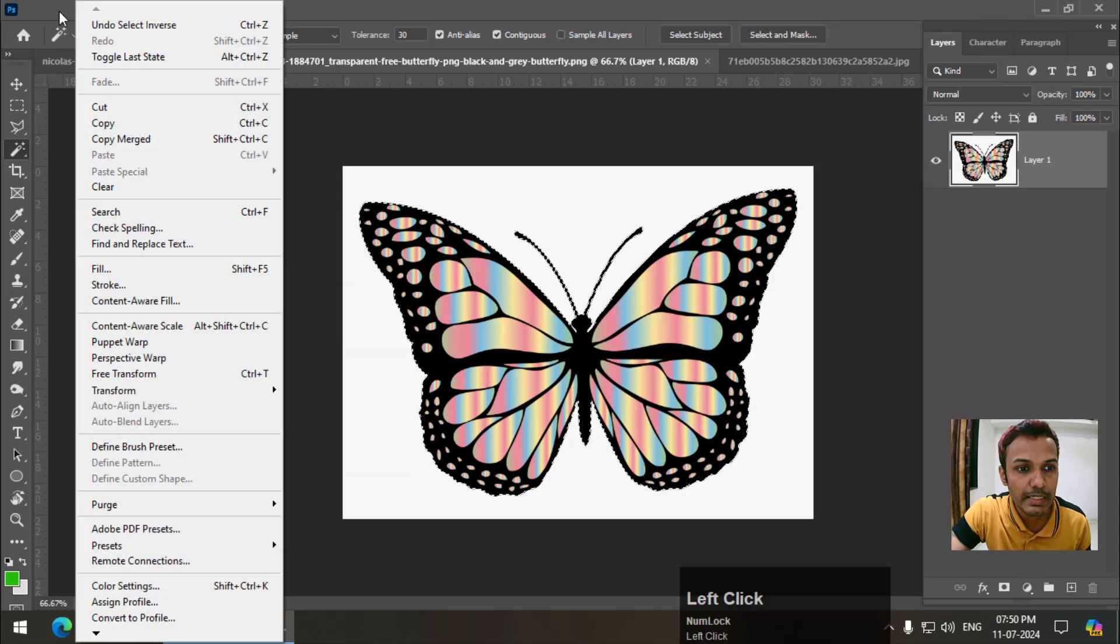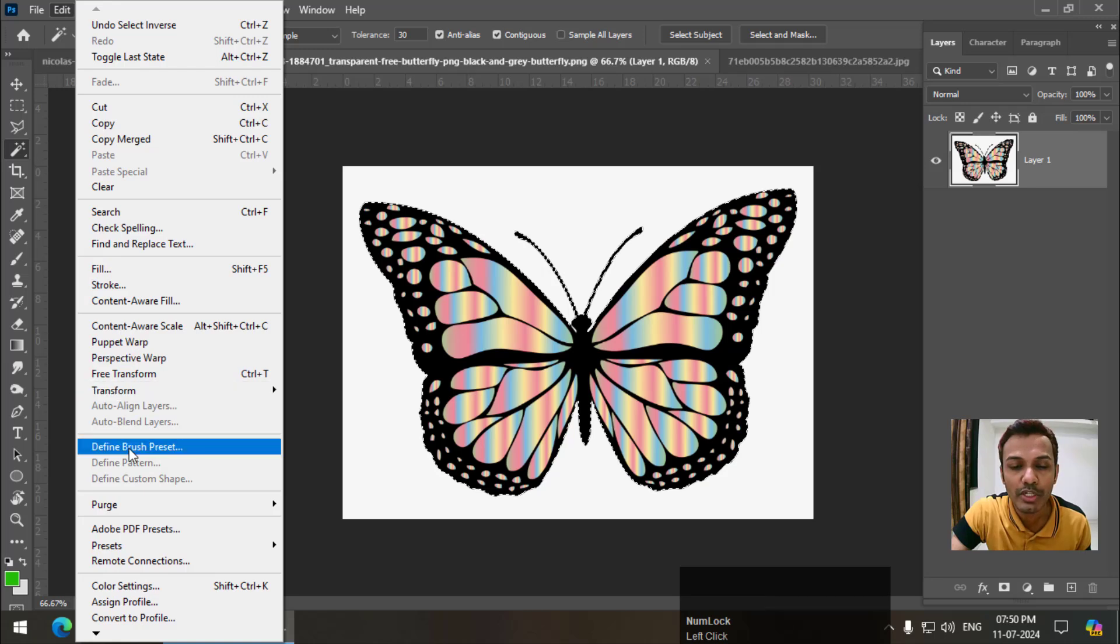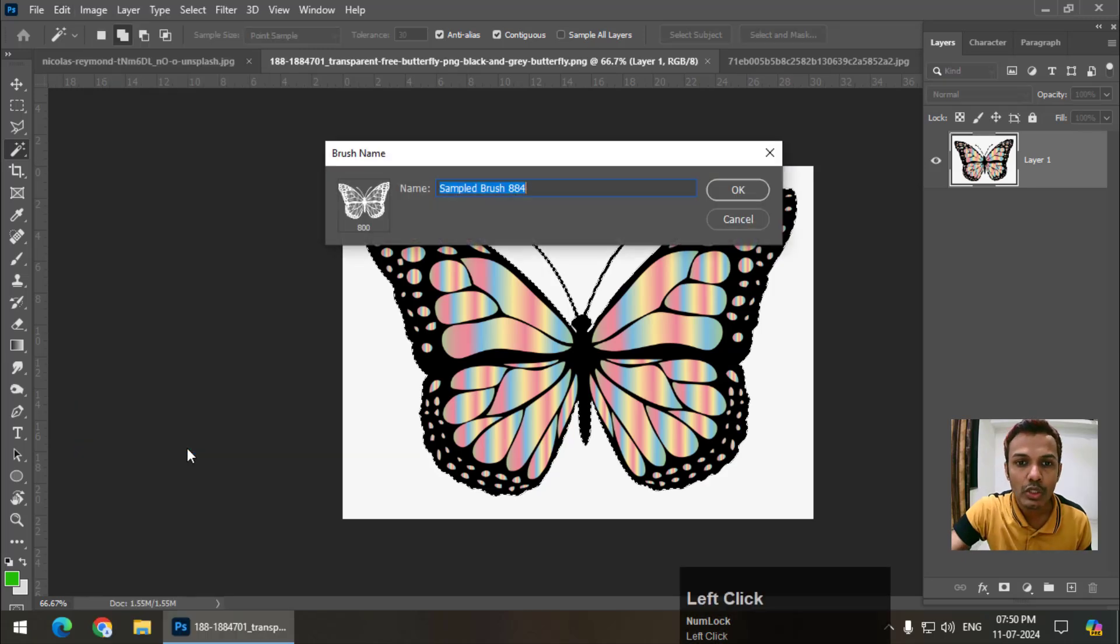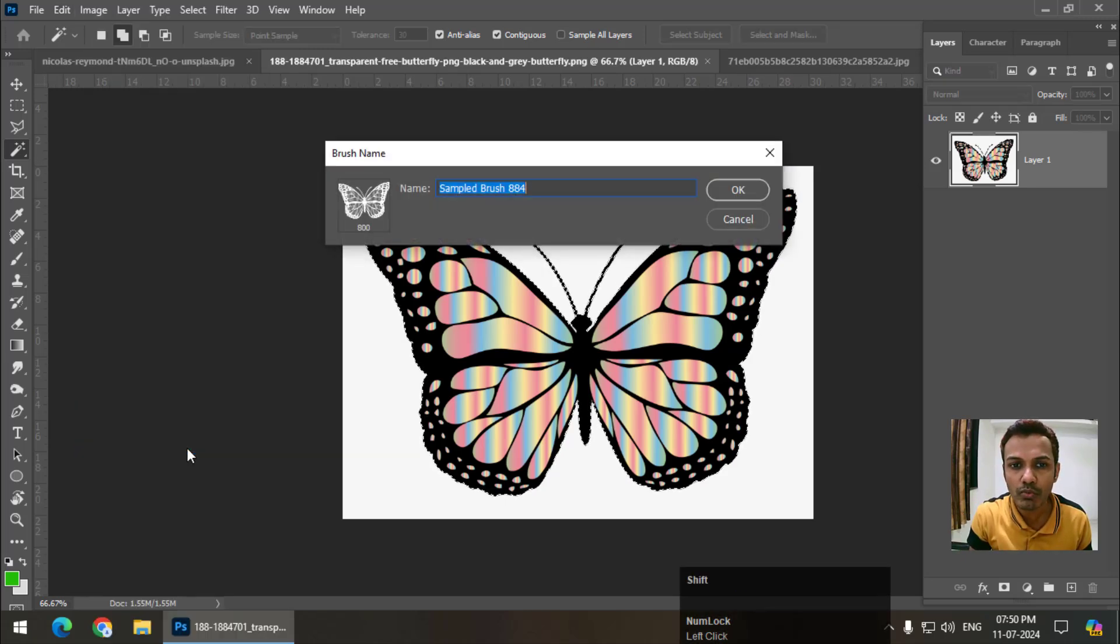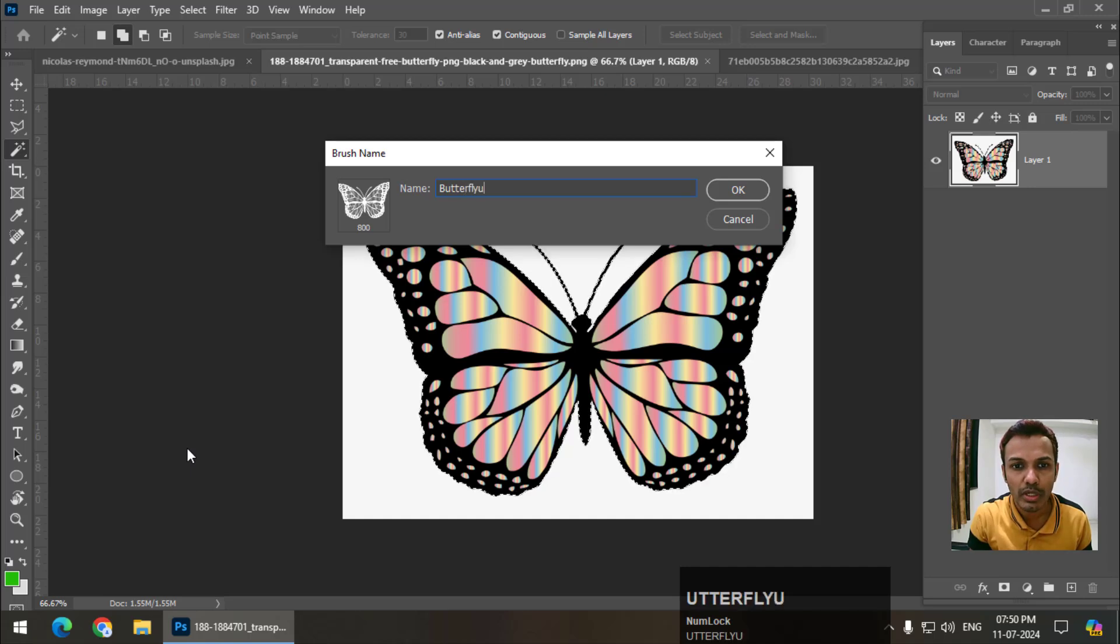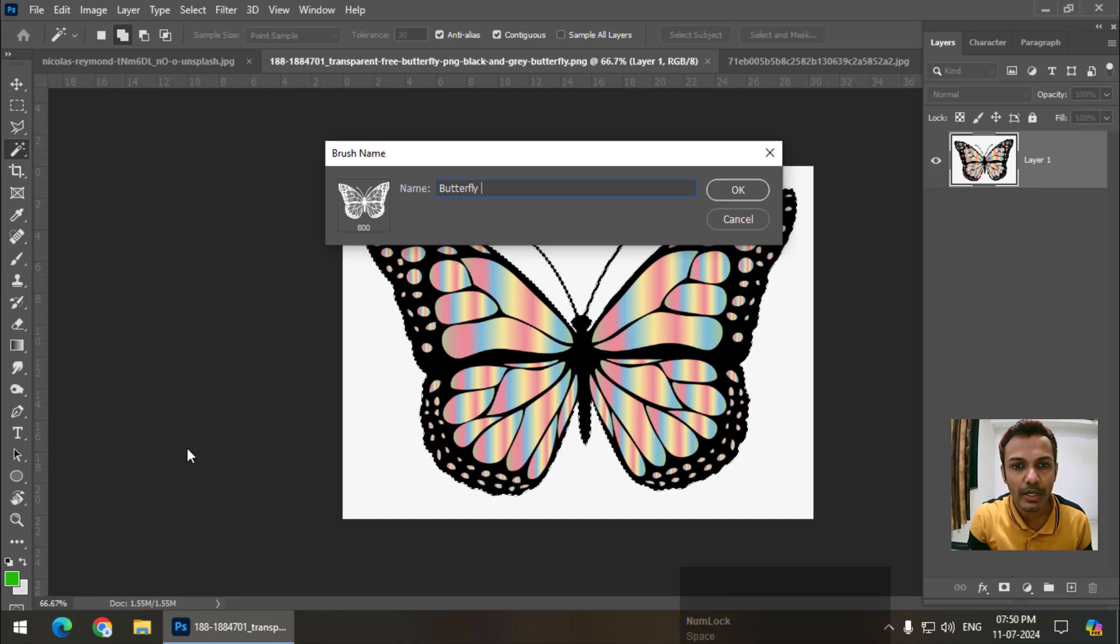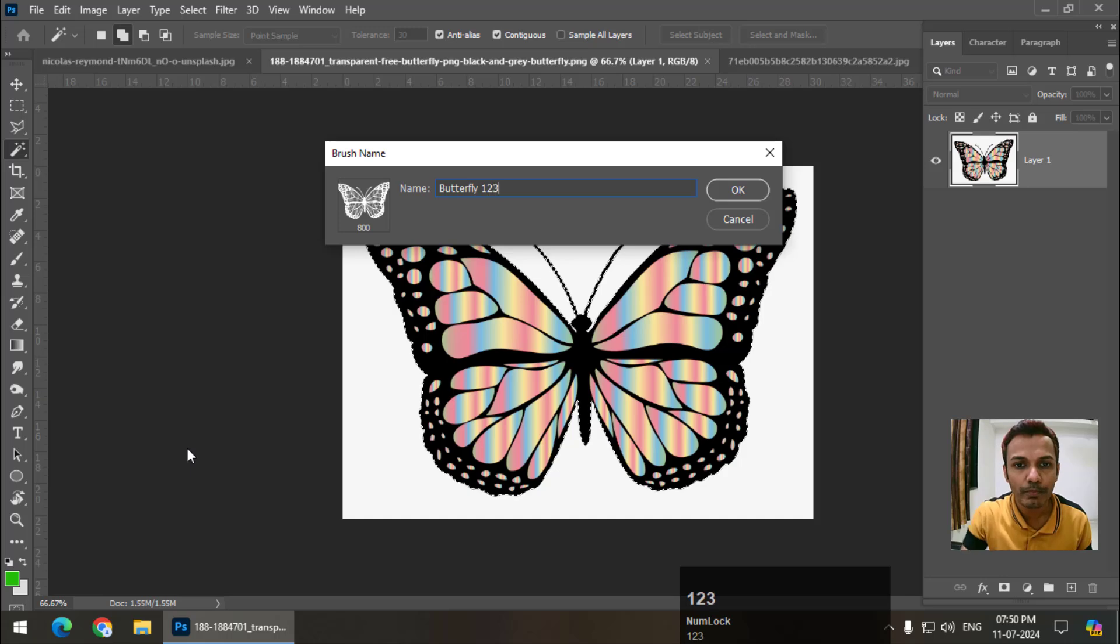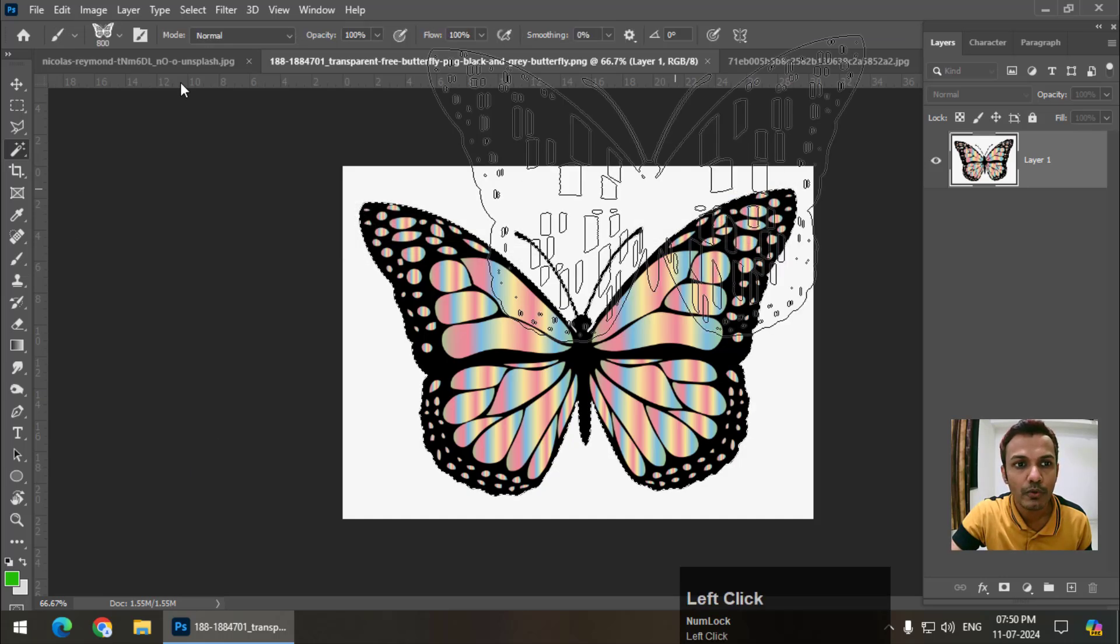Now simply go to Edit and go to Define Brush Preset. So it will create a new brush. Name it whatever you want. So we'll name it butterfly one two three. Okay.